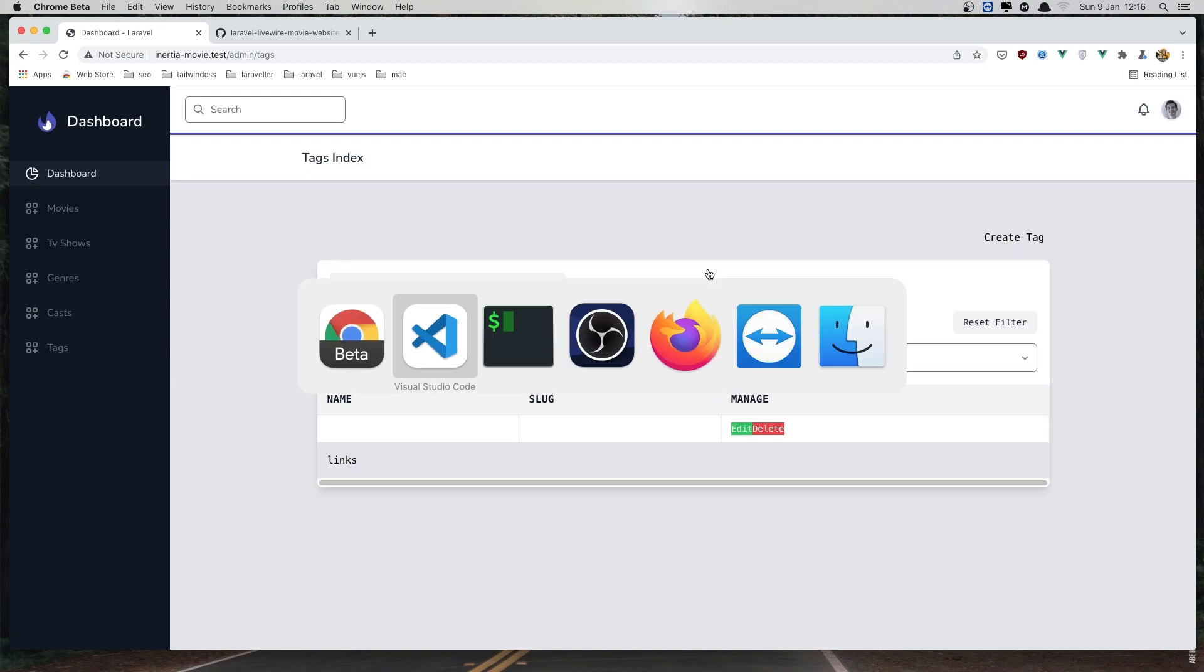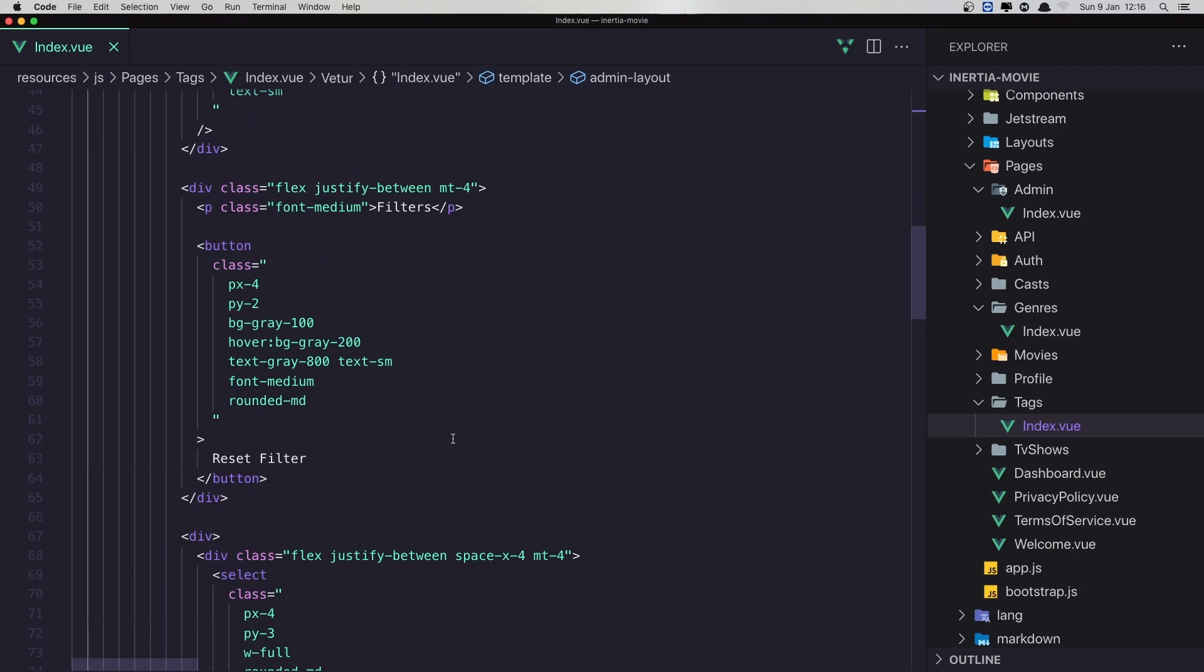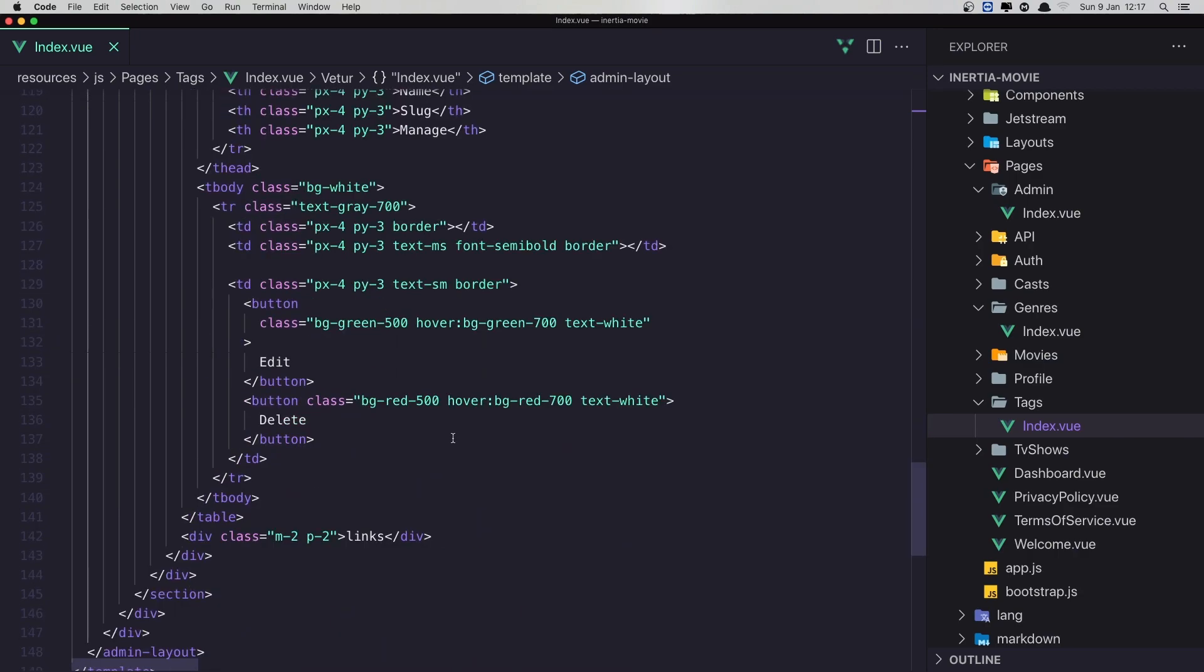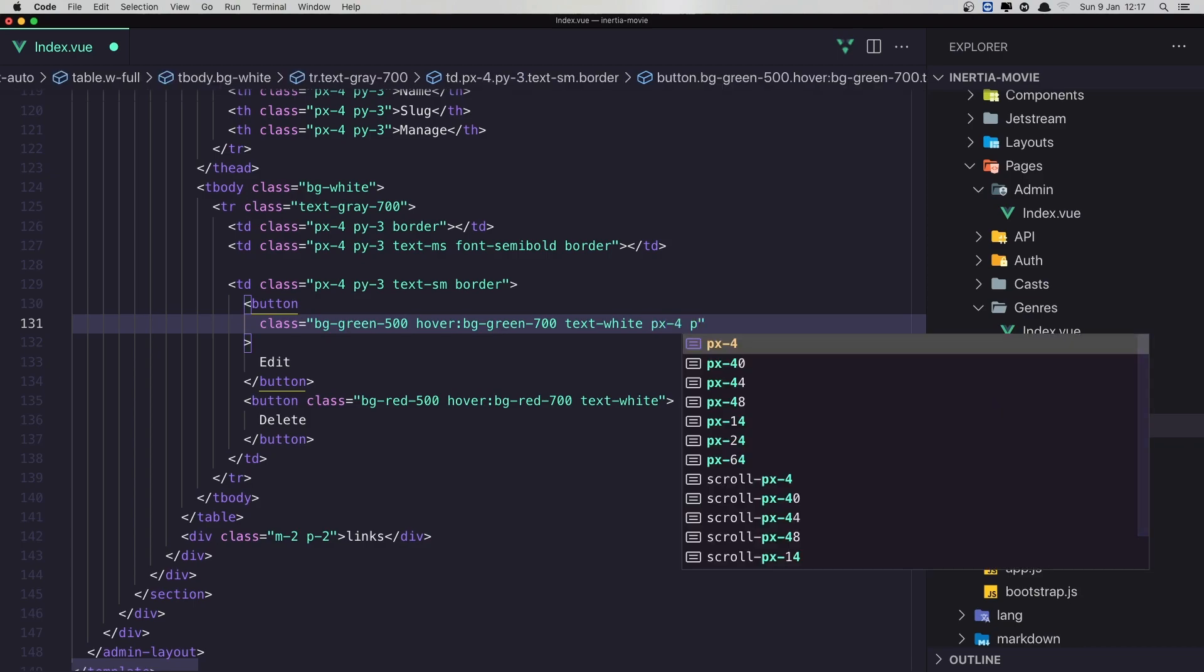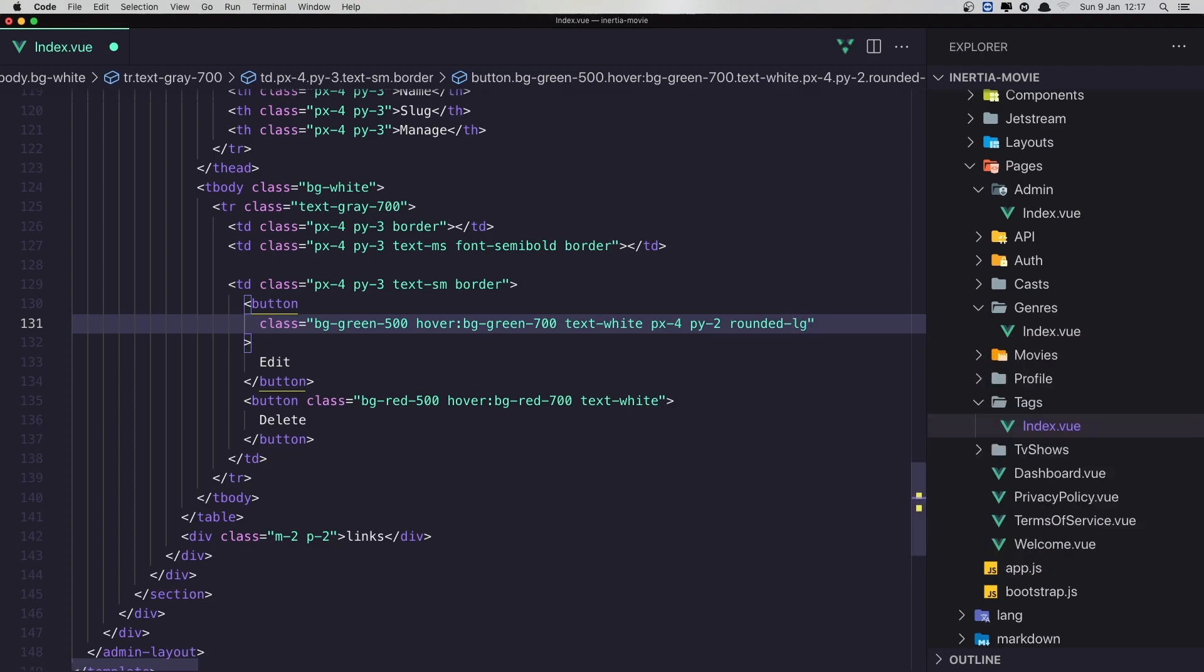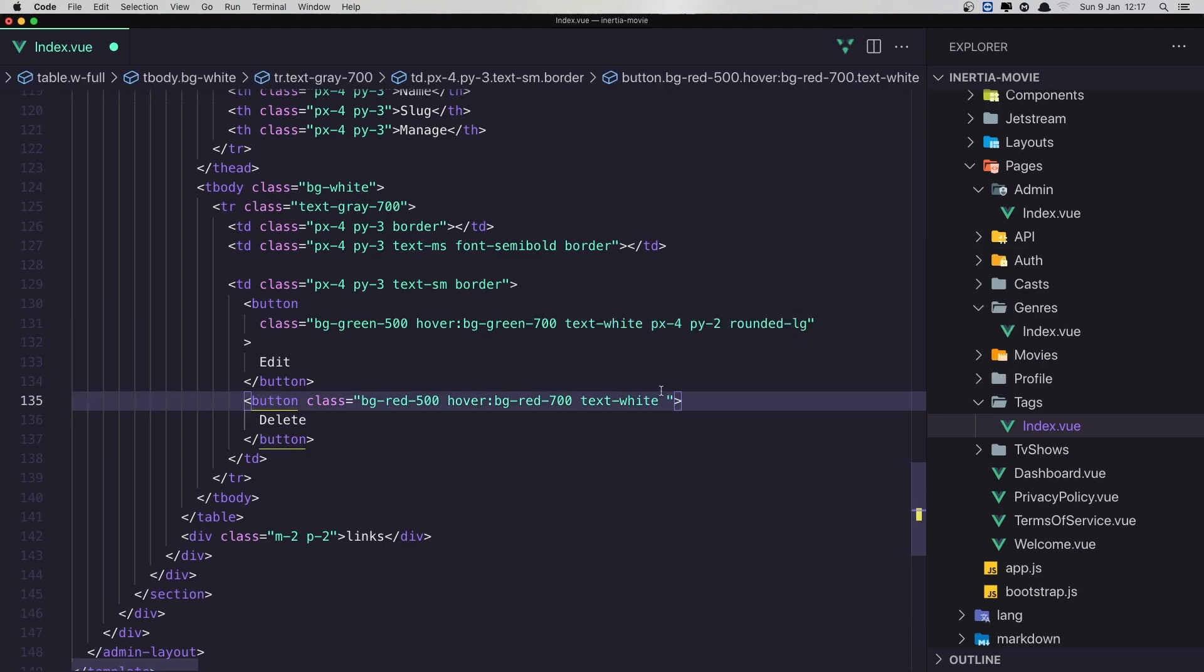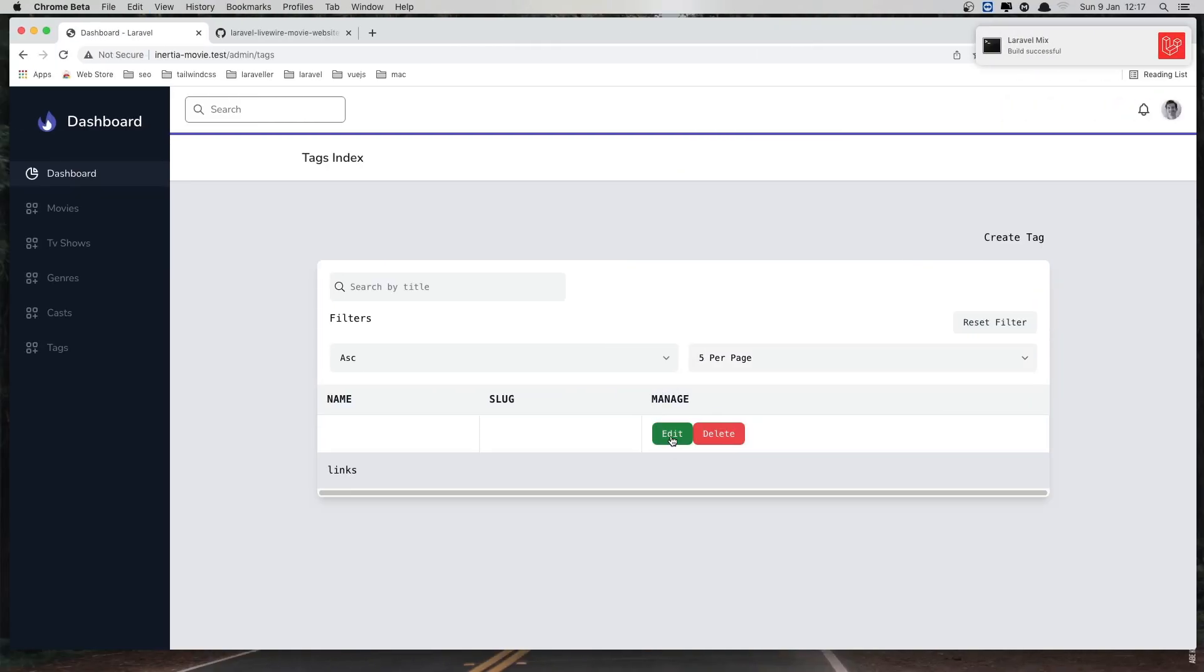The button is not looking very good. So where is the button? Reset filters. Yeah, here we have. We need to say here PX4 and PY2, rounded. And I'm going to say rounded large. And the same thing for this button here. Save. Come here and refresh.